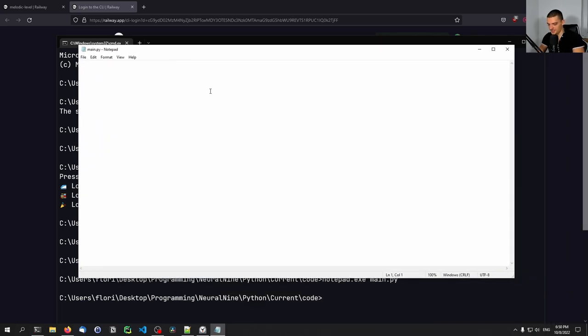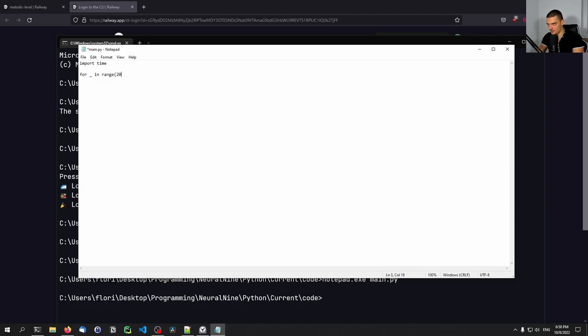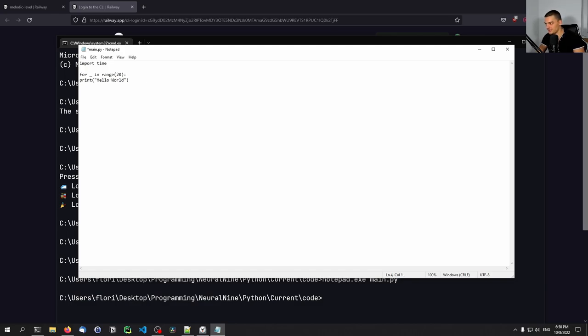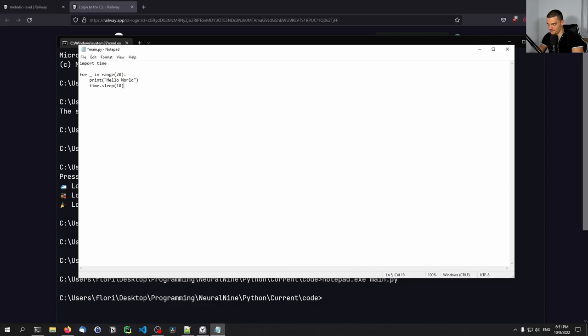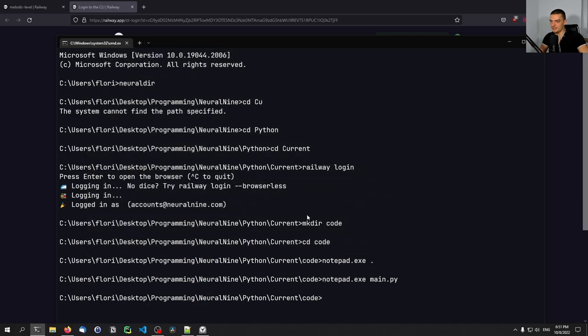And I'm going to just say import time. And then I'm going to say for placeholder in range 20. All I want to do is I want to print hello world. And I want to say time sleep 10. So every 10 seconds, we're going to print hello world. This is just some script that we're going to deploy here.